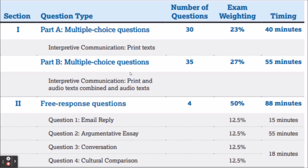Part Two, the free response section, I'm going to go through in detail and show you some examples. There are four parts: Part One is an email reply where you read an email and have to answer it — you have 15 minutes and it's worth 12.5% of the overall test. You also have to write an essay with 55 minutes, and do a conversation and a cultural comparison totaling 18 minutes — not exactly nine and nine each, and we'll talk about those more in a moment.